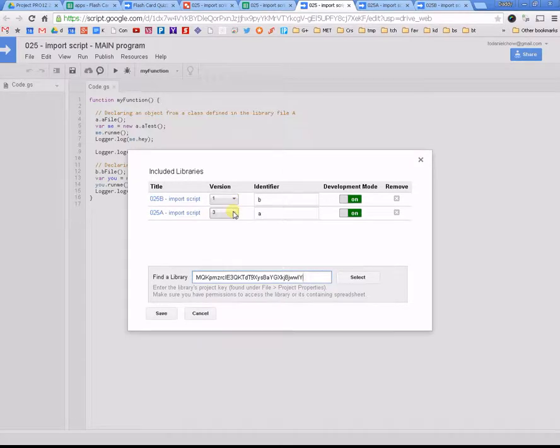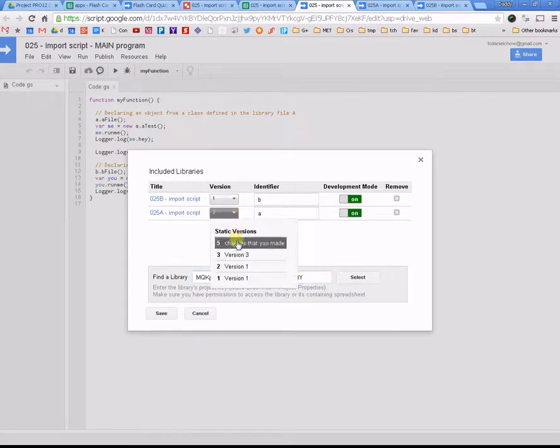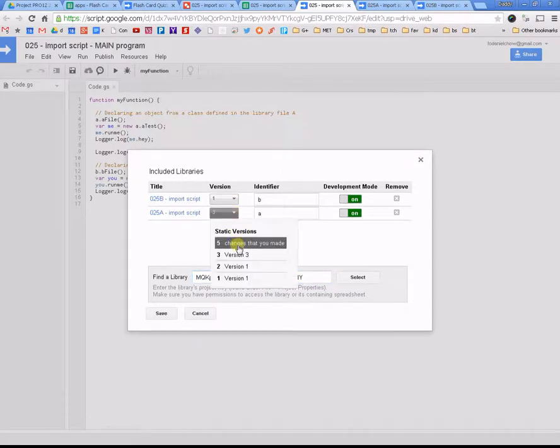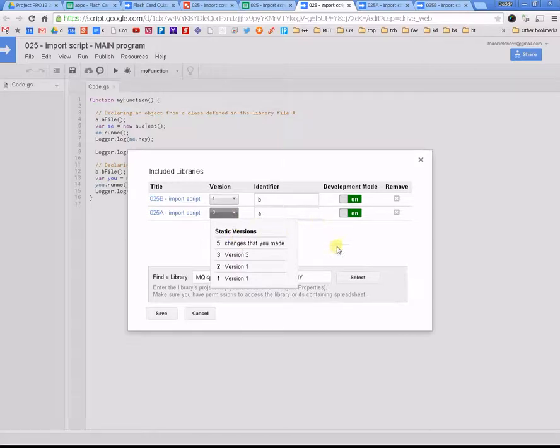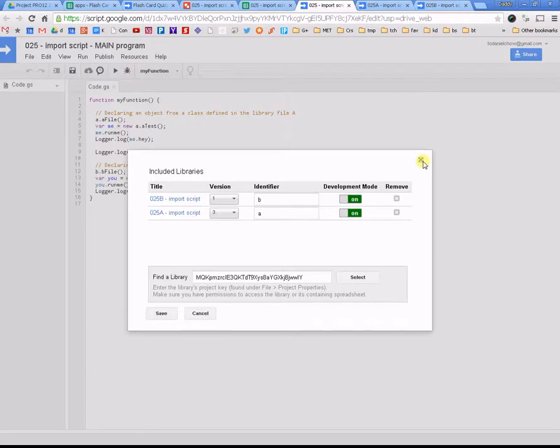Now, because I have up to version five, you click on here, see, my version shows up here. I'm going to explain what versions are and what development mode is a little bit later. And that, in a nutshell, is how it works.